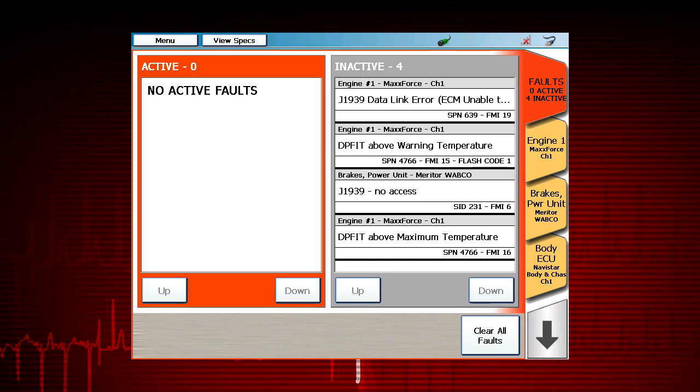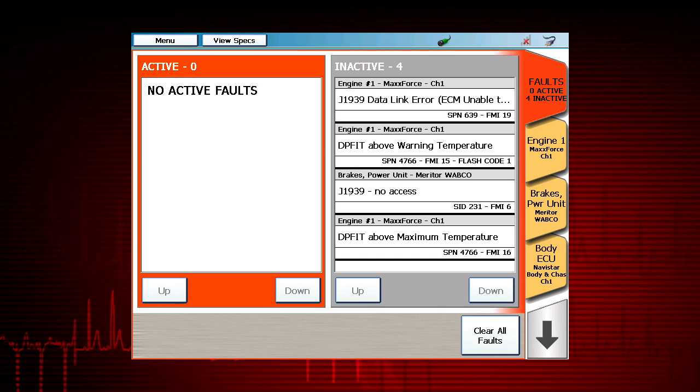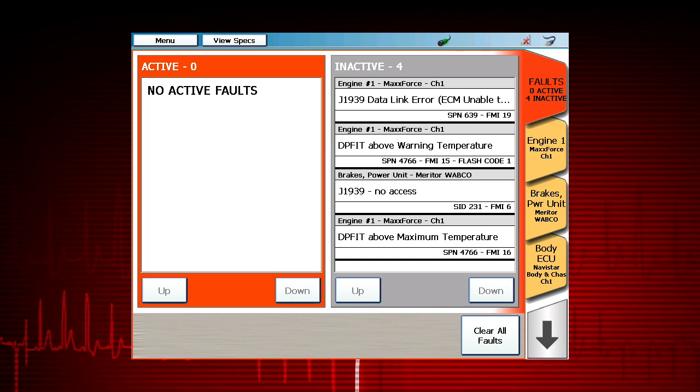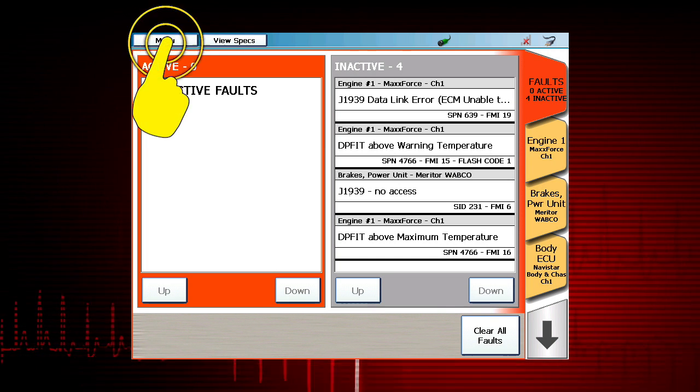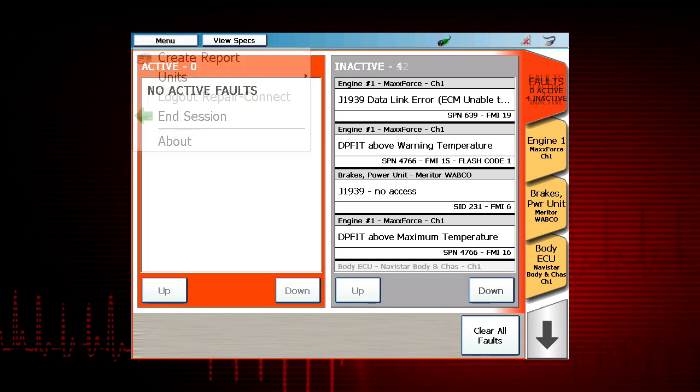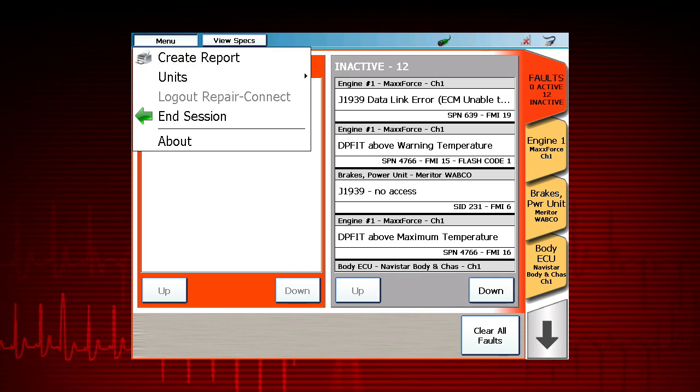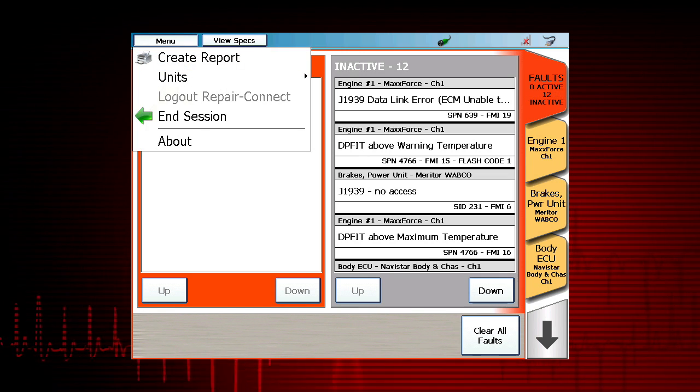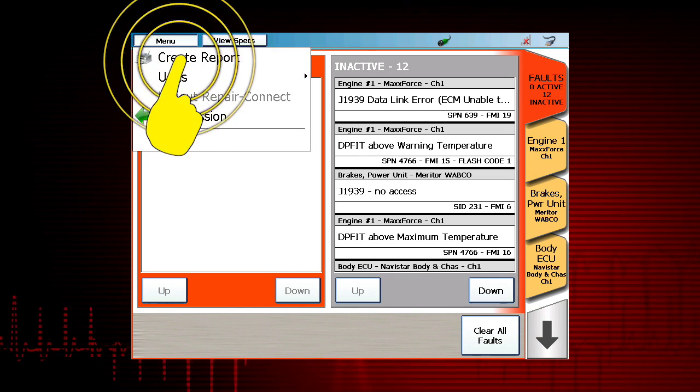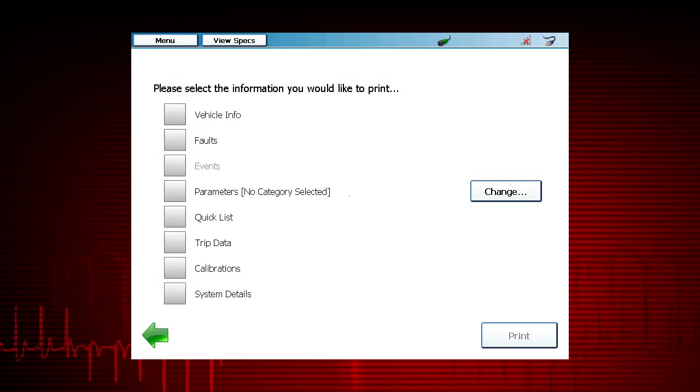Capturing information to create a report is a simple process. Start by selecting Menu. This displays a drop-down menu. Select Create Report.